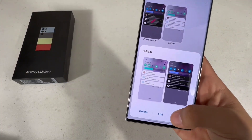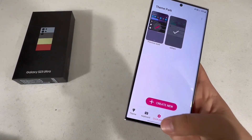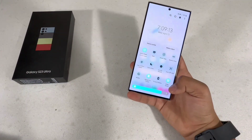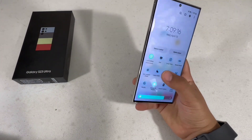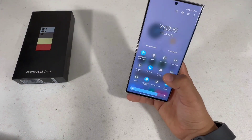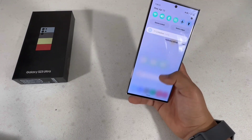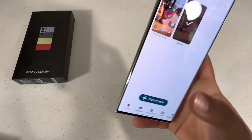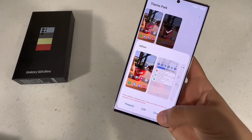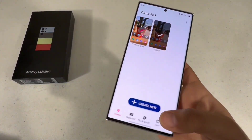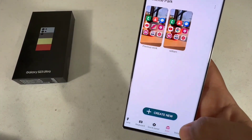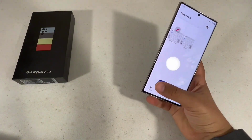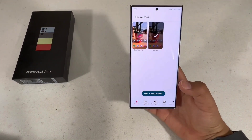In Theme Park, go to Quick Panel and hit Create. I already created one — once it applies you can pick any color you want. It looks different in night mode versus daytime mode. You can also customize the icon, volume panel, and keyboard. I really love all the customization available on this phone.